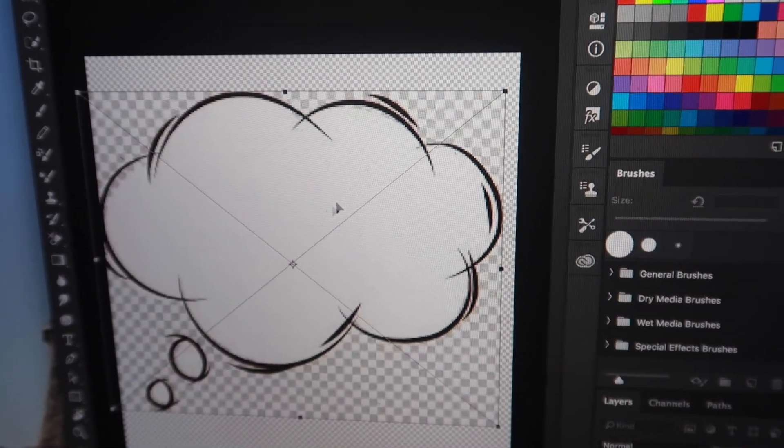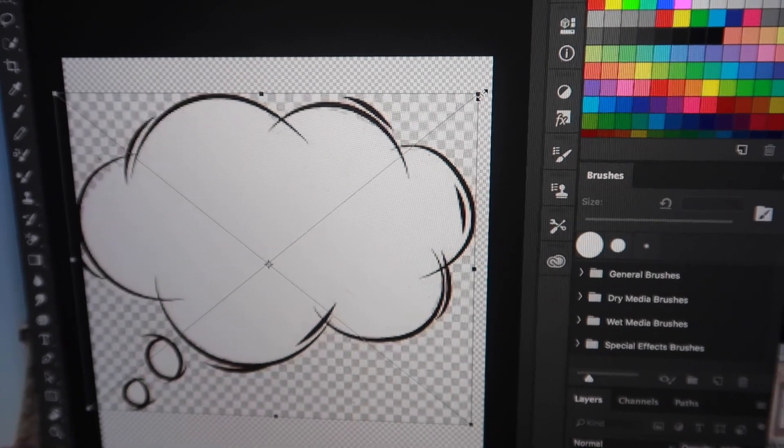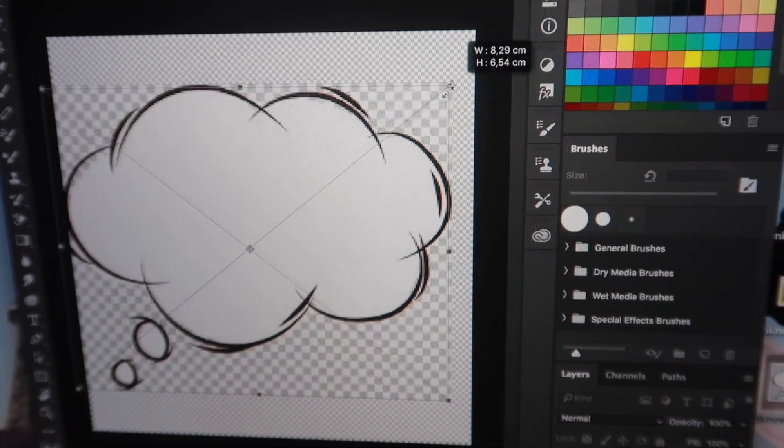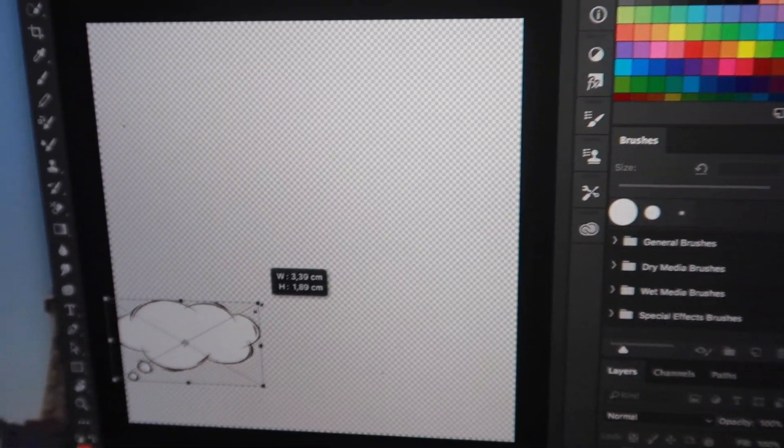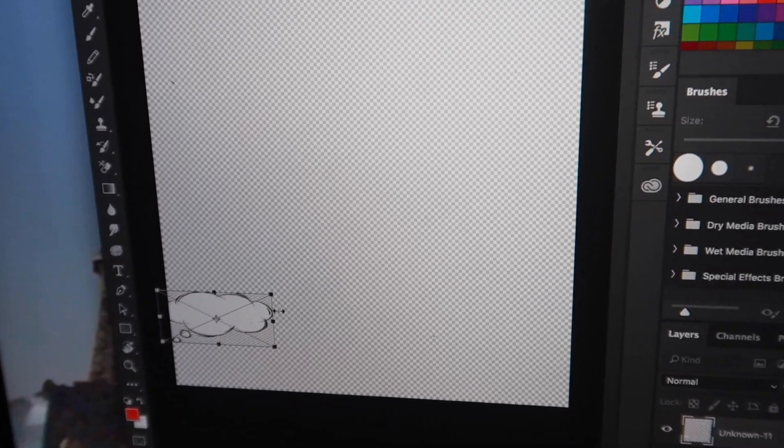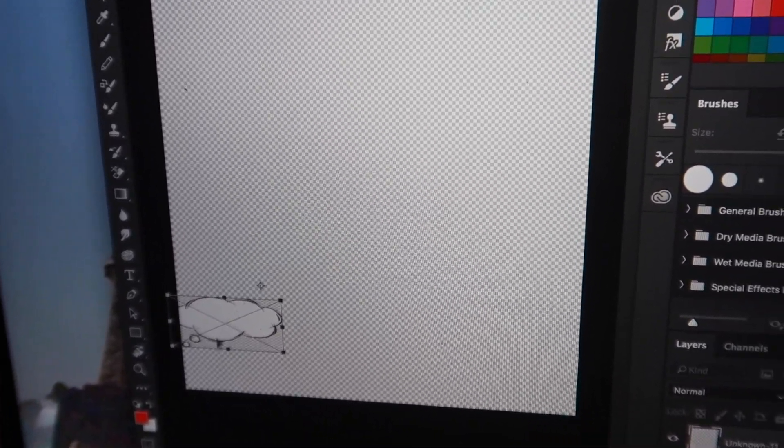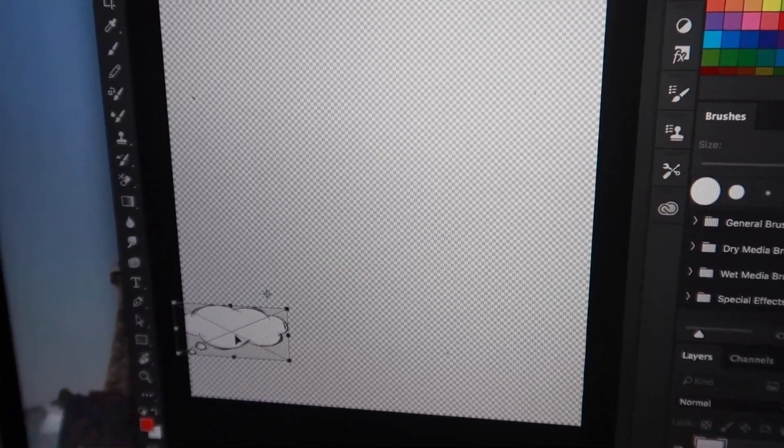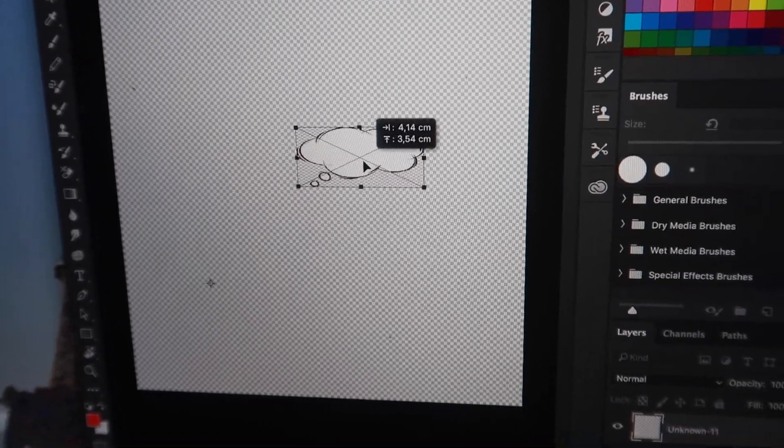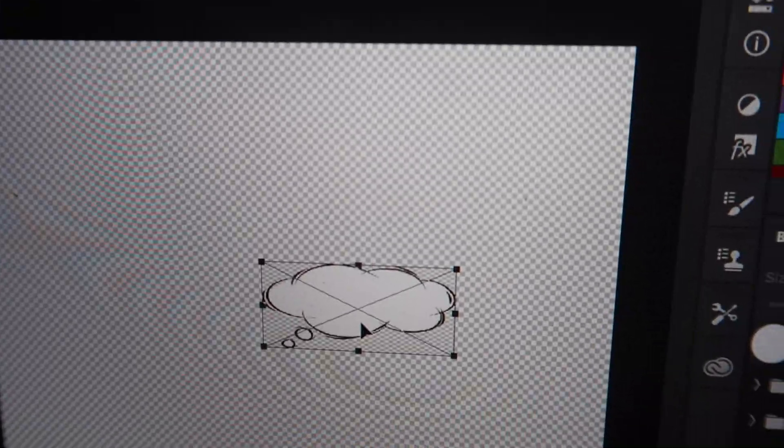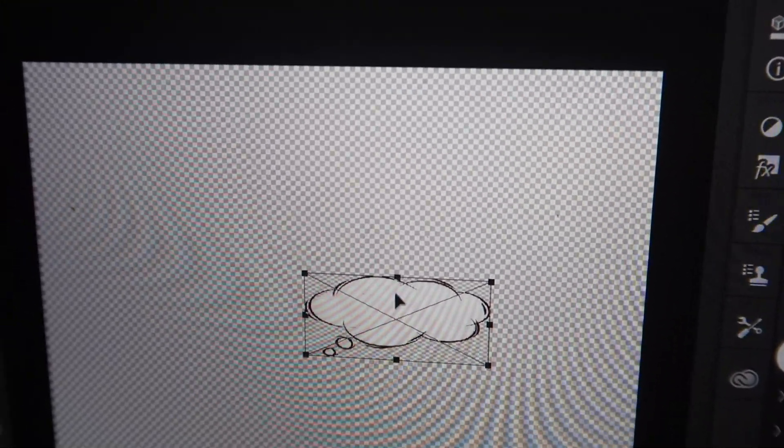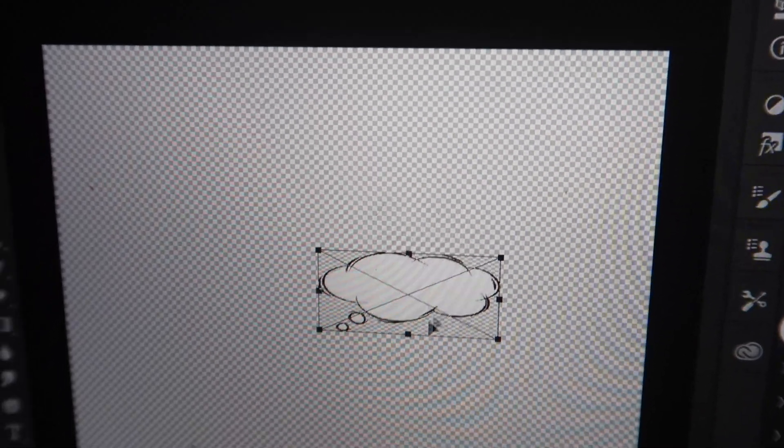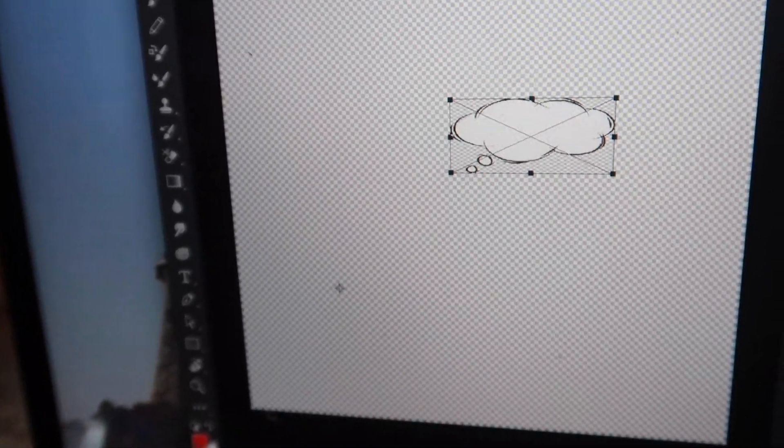I take the transparent cloud - the thinking cloud - and pull it over into that screen. Now it's huge, so I shrink it to my size. The bubble should be small, let's move it up a bit.